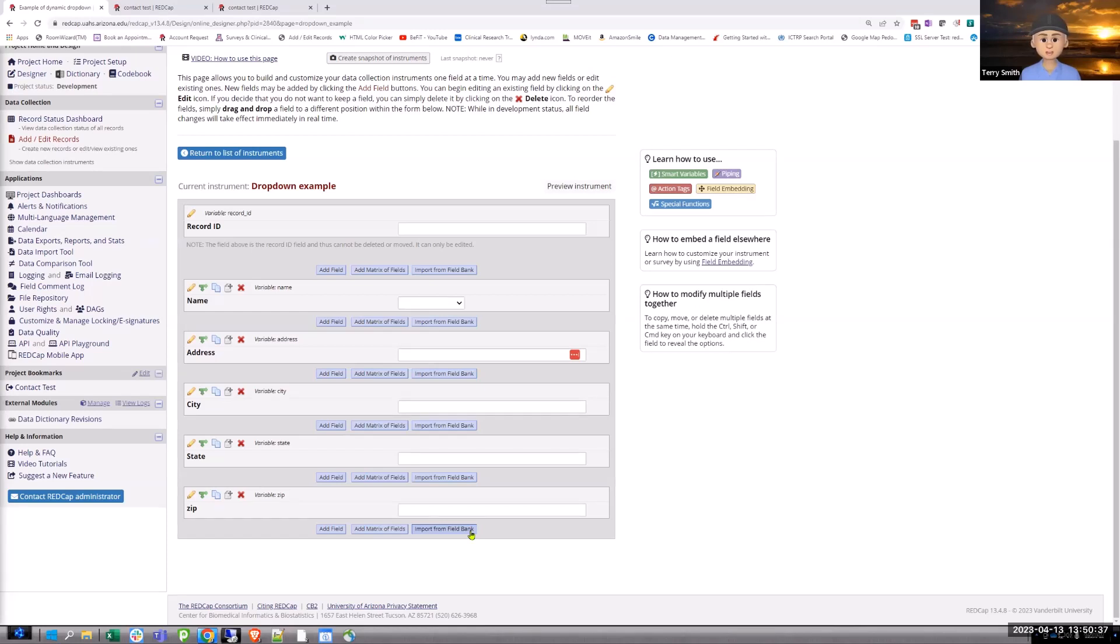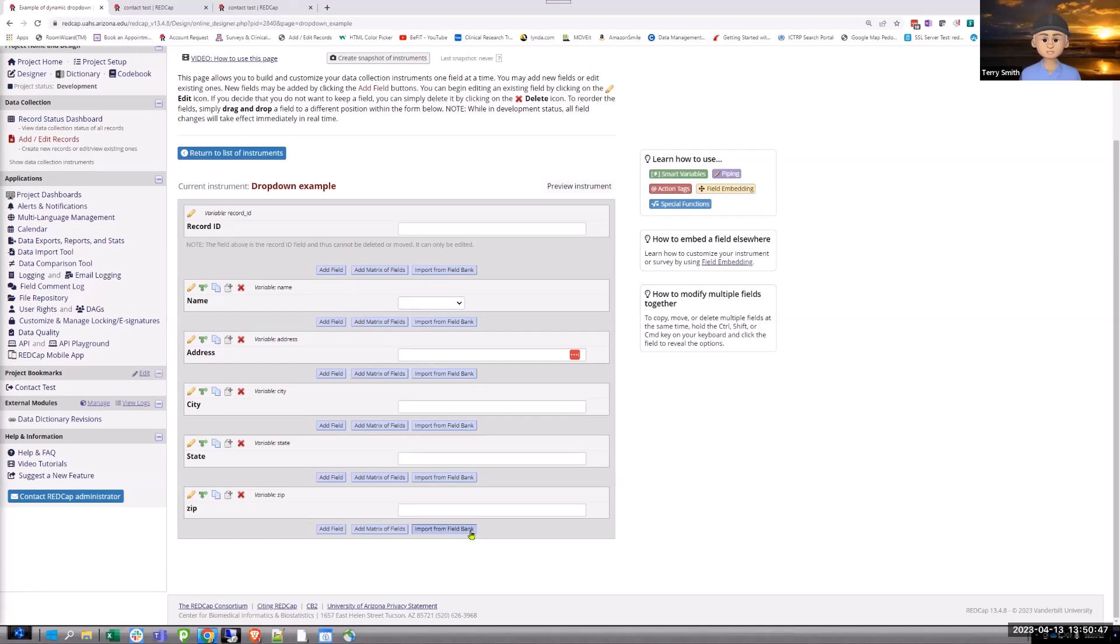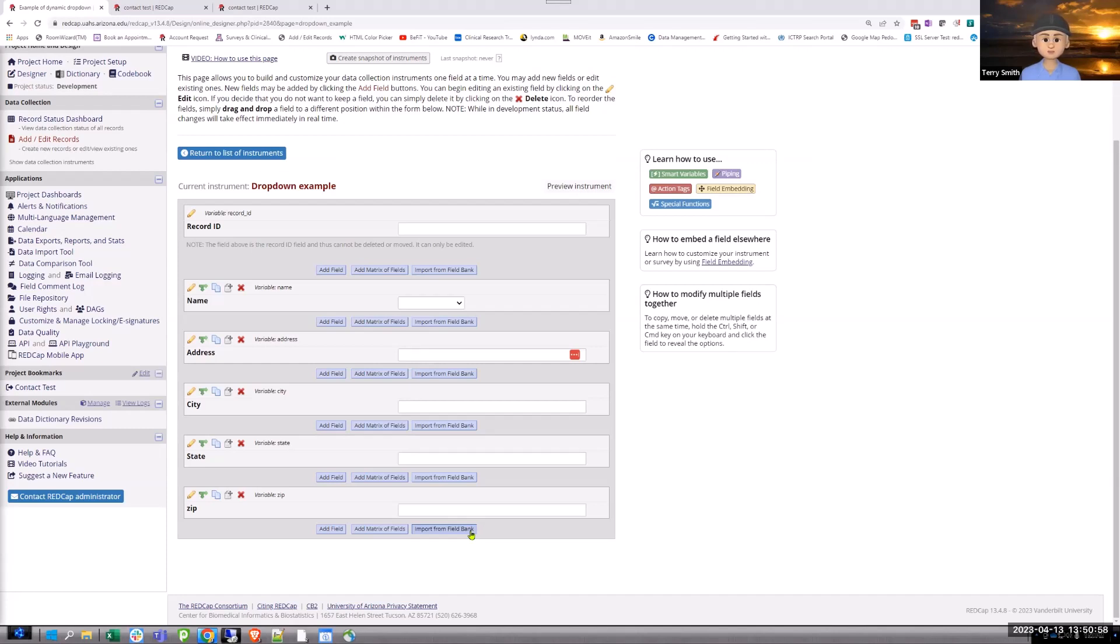But originally the contacts made, somebody's referring somebody to a different doctor or whatever. And so you have the contact information embedded in this drop down example project. You just select the name. You pull them out of your contact database. And it populates that other project. So that's the value of that. So you don't have to type it again since you have it in your little second project. And that second project just sits out there and you add to it.